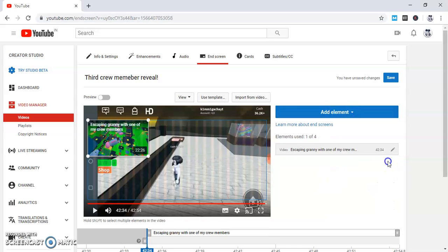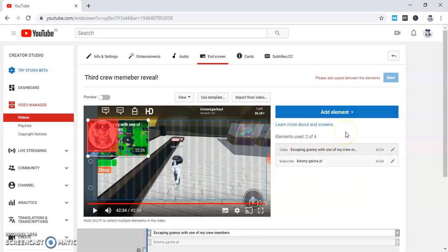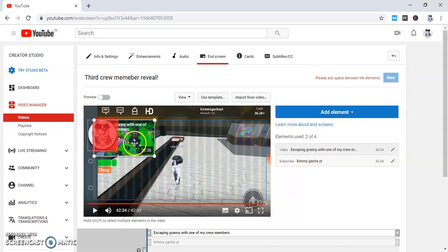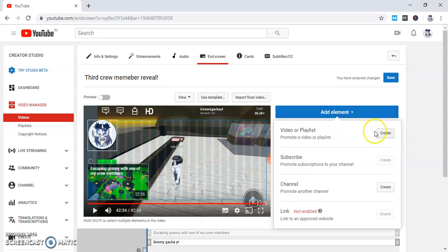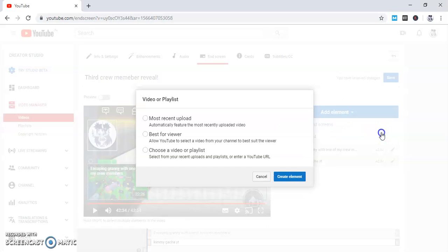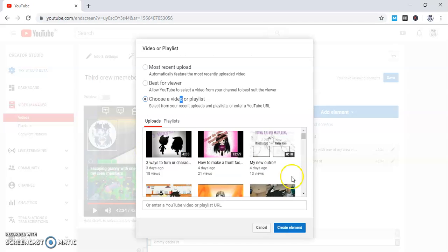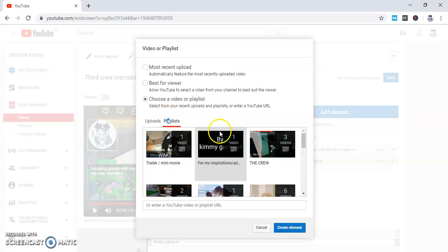If you want more subscribers, then you should do this. You should add your subscription here, and then you can even promote a playlist of yours or another video. This is your choice with whatever you want to promote.